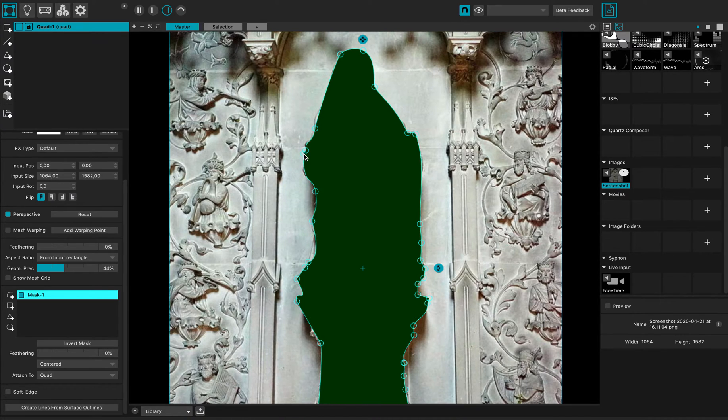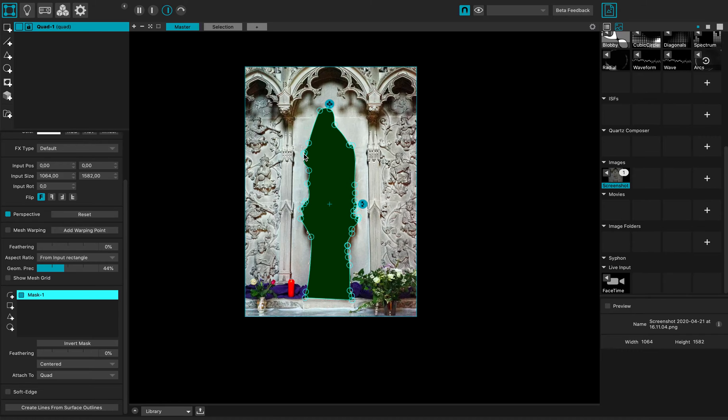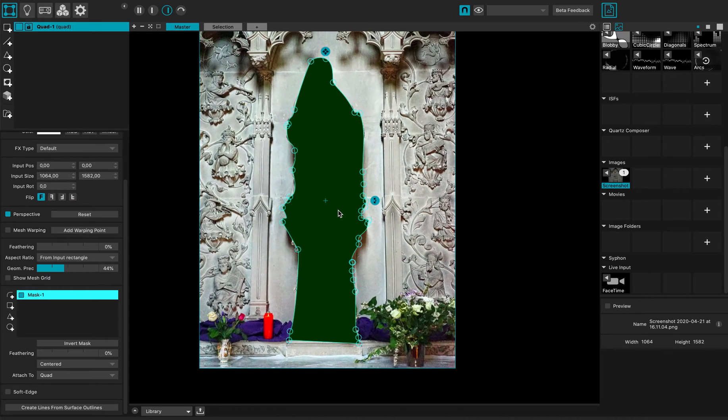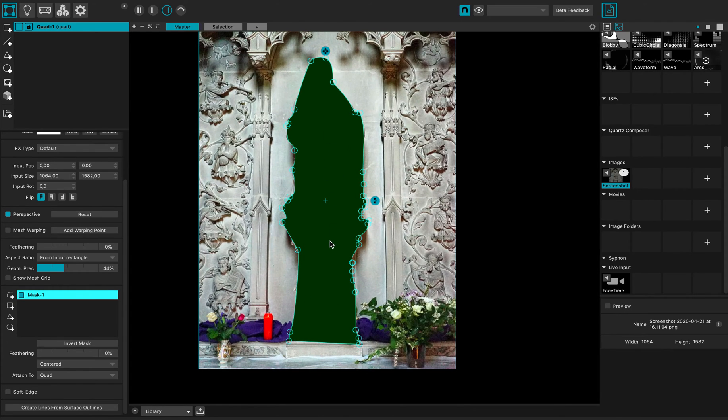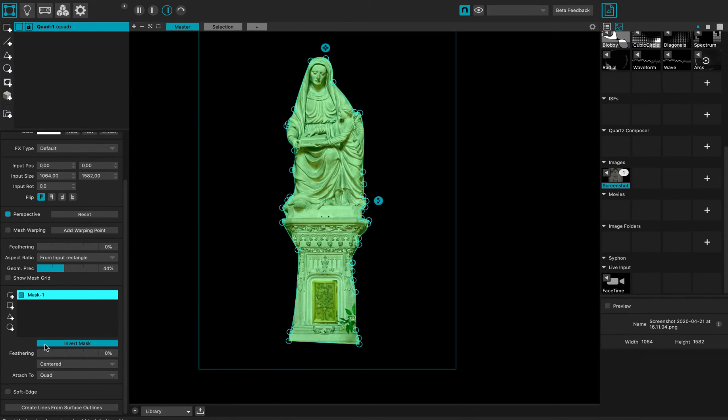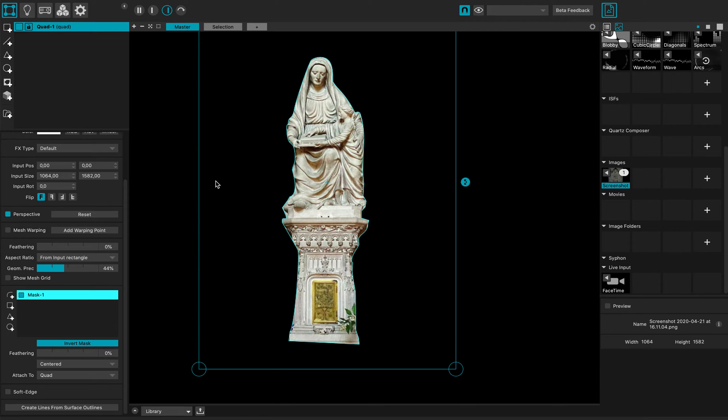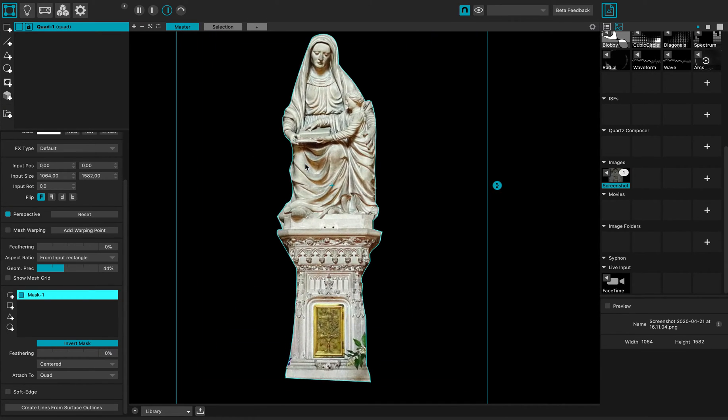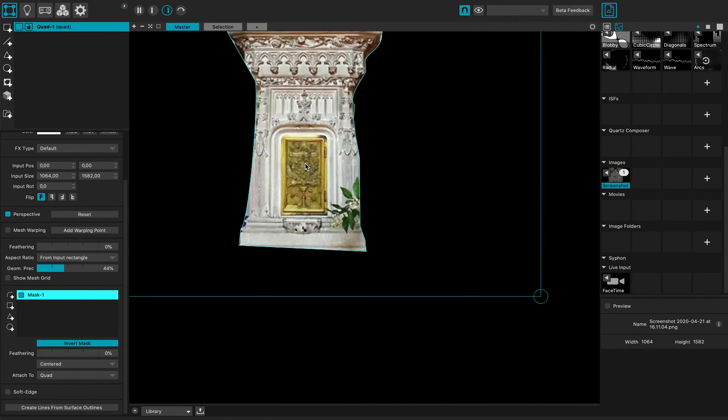I'm gonna finish as freehand. Click return, close the shape, and now as you can see the statue is masked out. However, I do want to keep the statue, so I can just invert the mask here. The mask is inverted and now I just have the statue around.